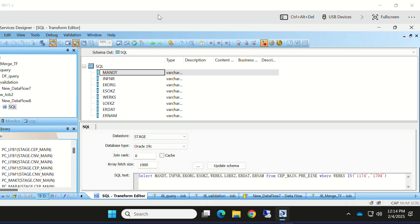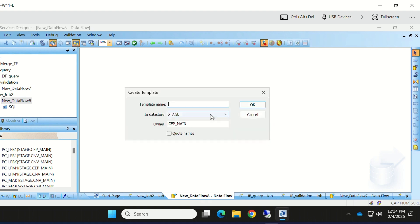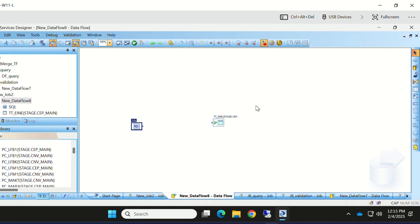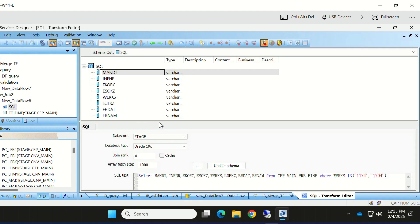Go back and connect it to the output. I'm taking a target table and directly connecting it. I'm mapping my SQL Transform to the output, so all the fields from schema out will come in the target.